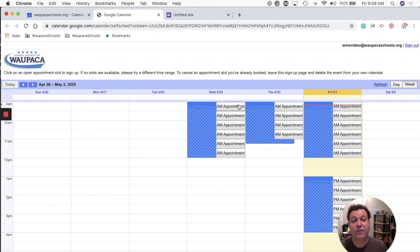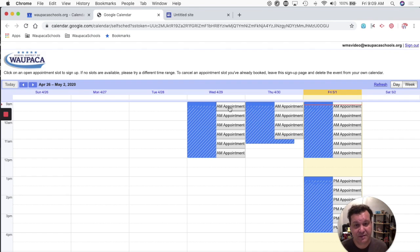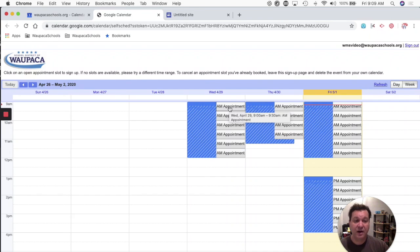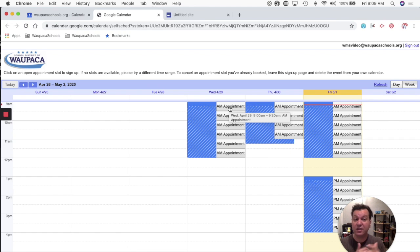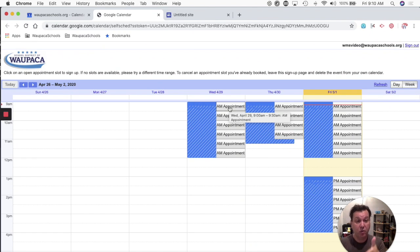This is the link that we need to share out to the people that you want to get booked in. So if I click on one of these slots, it's going to add in on the calendar and then it's going to put their name in parentheses behind that appointment. They can change the title of it, but it's going to show up on your calendar.